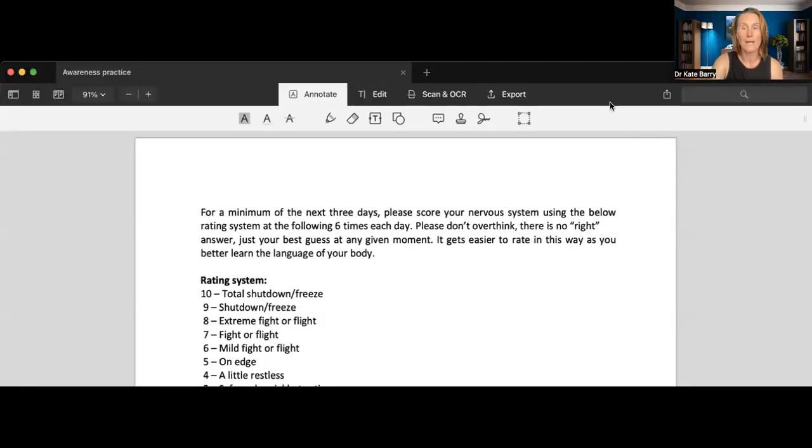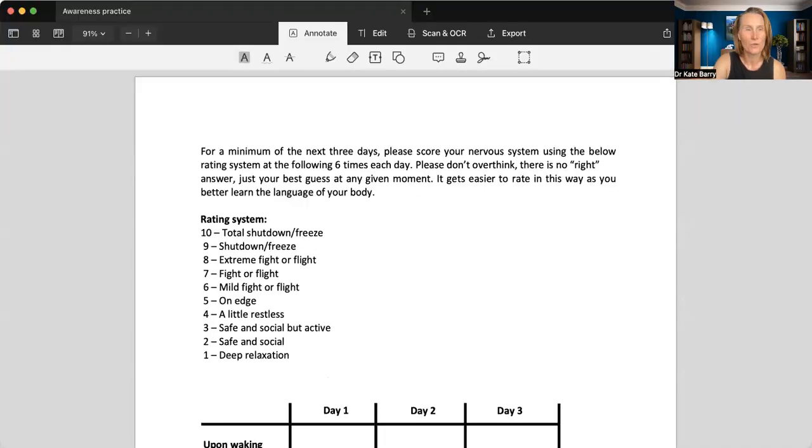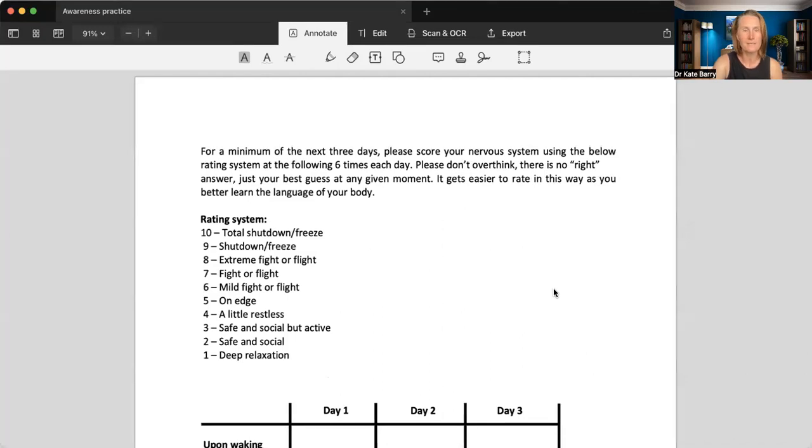But essentially, it is a spectrum from a fully relaxed state to a fully anxious state, and everything in between. So let me just share my screen with you. And I'll also post this in the event so that you've got a copy of it. So here it is. Hopefully you can see that.